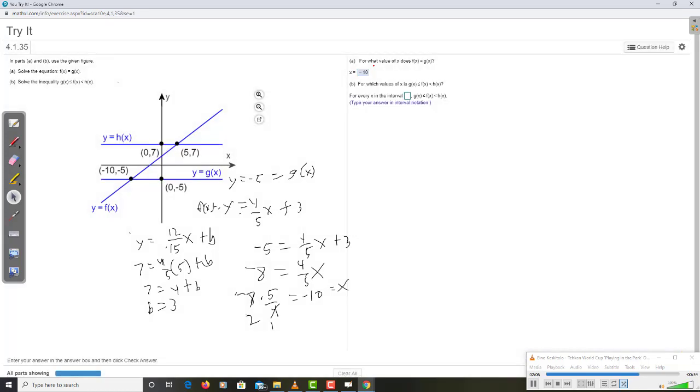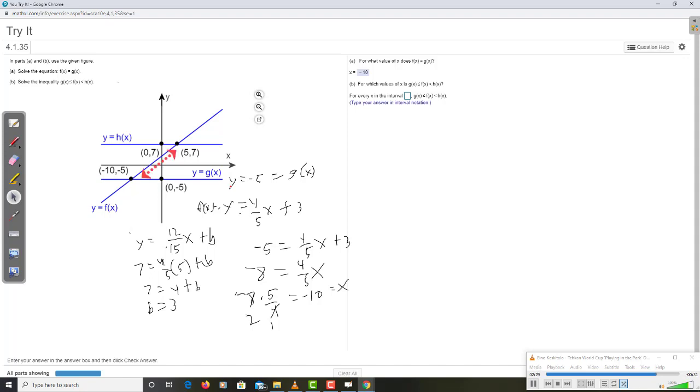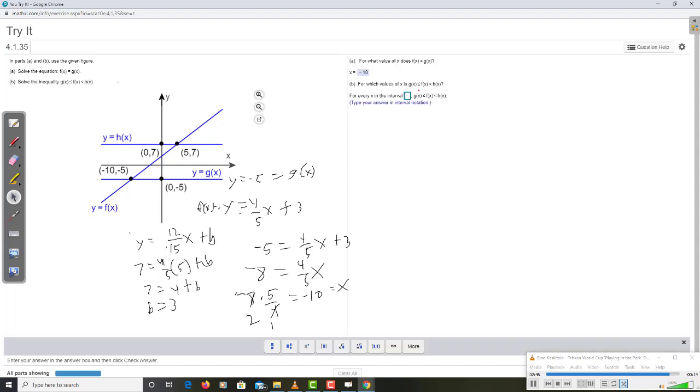For which values of x is g of x less than or equal f of x less than h of x? Well, g of x is here. To be less than, for the y value to be less than f, has to be in between here. Well, to the right of this point. Because that's the only place that this diagonal line is above this flat line. But it also has to be less than h. So the only place f is less than h and greater than g is in between these two points. So in between negative 10 and positive 5.